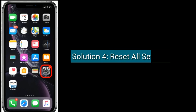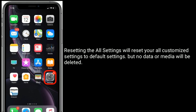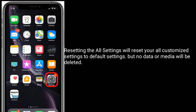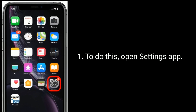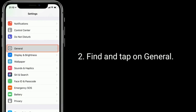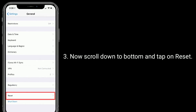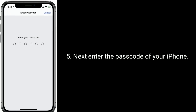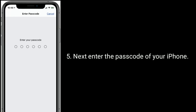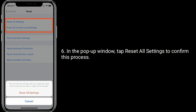Solution 4 is reset all settings. Resetting all settings will reset your customized settings to default settings, but no data or media will be deleted. To do this, open the Settings app, find and tap on General, scroll down to the bottom and tap on Reset. Here tap on Reset All Settings, then enter the passcode of your iPhone. In the pop-up window, tap Reset All Settings to confirm this process.